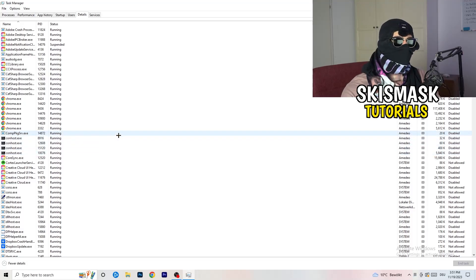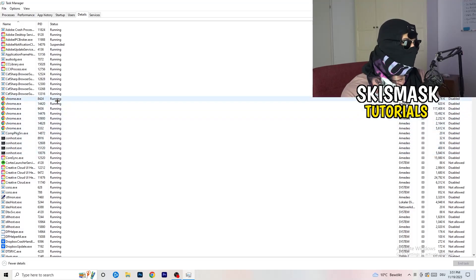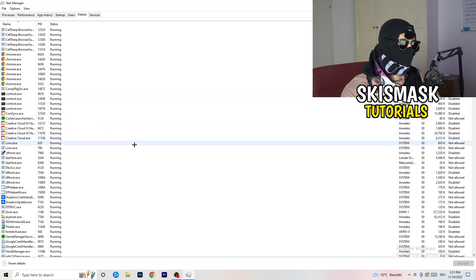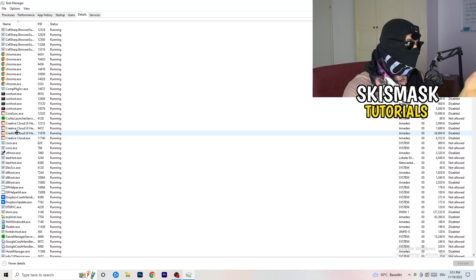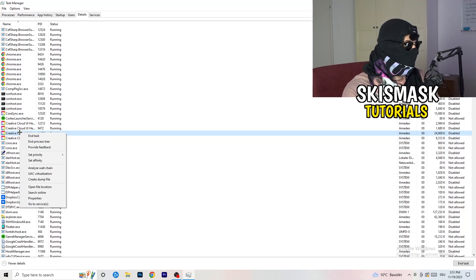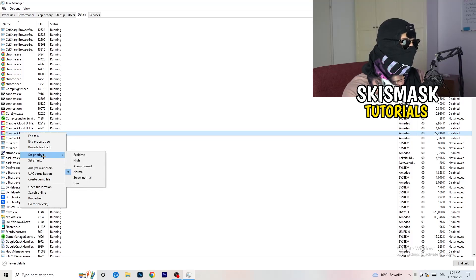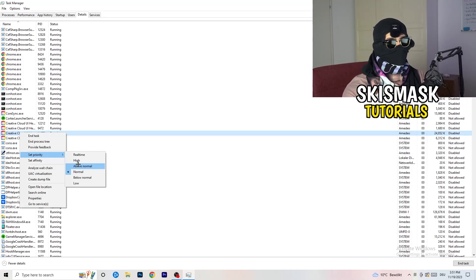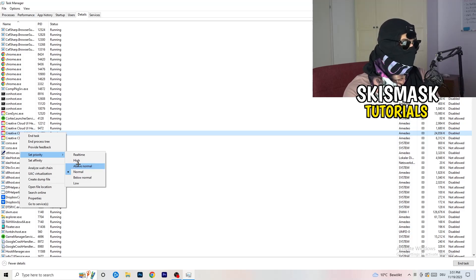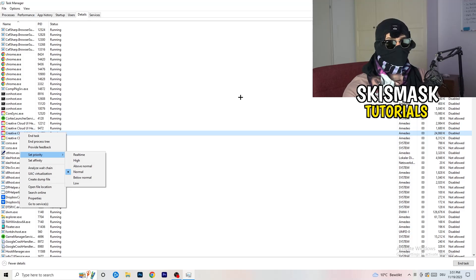In the Details tab, search for your game or launcher process. Right-click it, go to 'Set Priority,' and choose either 'Above Normal' or 'High' — try both and see which one works better for your PC. Then try launching your game again.